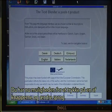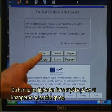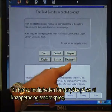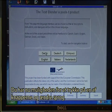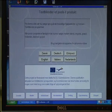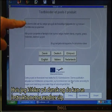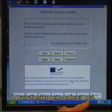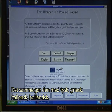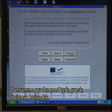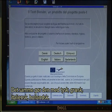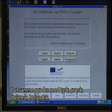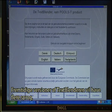You now have the options of pressing one of the buttons to change language. If I click Danish, you can see the instructions change, and also the navigation buttons change. The same goes with German, Greek, Italian, and Dutch. Future versions of the Text Blender will have more languages but will look similar, just with more buttons.